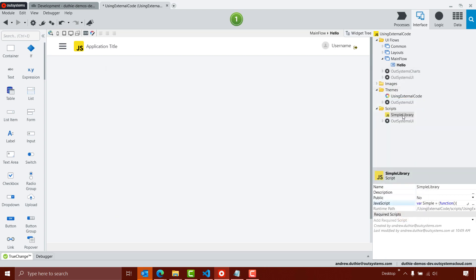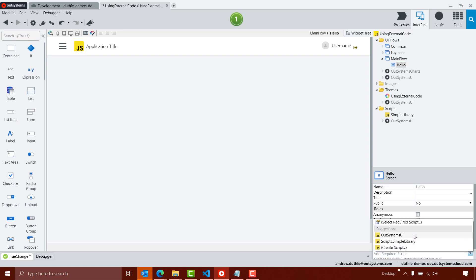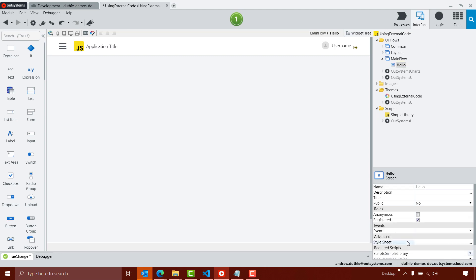Now once I've got the JavaScript library in my application, I need to let my screen know that I want to use that JavaScript in this screen, and I do that using the Required Scripts property. So I can simply click the down arrow, select Scripts.SimpleLibrary, and now whenever this screen is loaded, OutSystems will make sure that that library is available to me in the application.